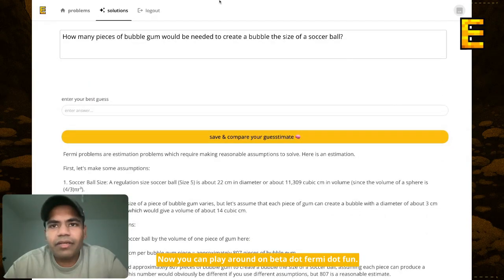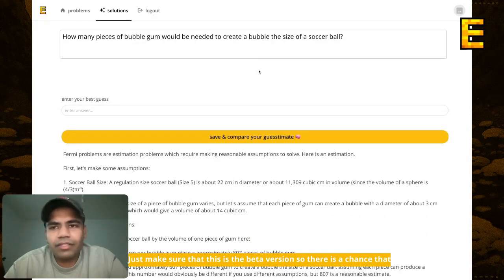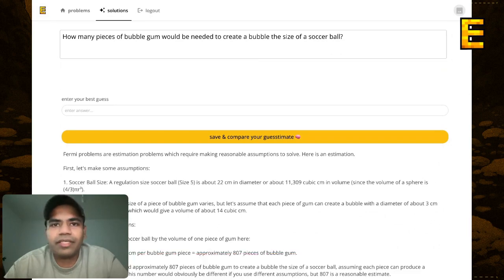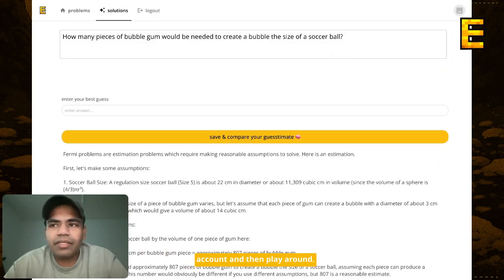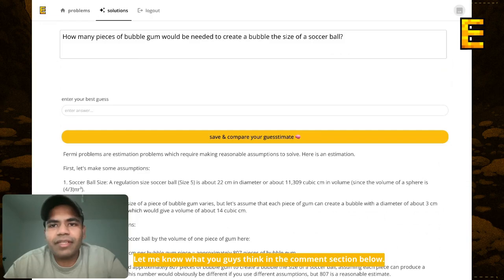Now you can play around on b.forme.fun. Just make sure that this is the beta version, so there's a chance that you might lose your data. But otherwise you can just log in, create an account and then play around — should be okay. Hope you guys like this, let me know what you think in the comments below. Peace.